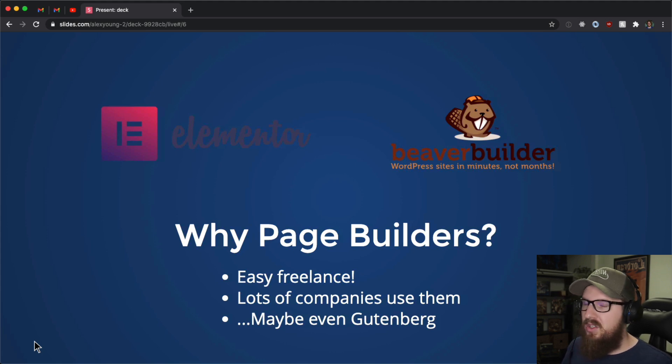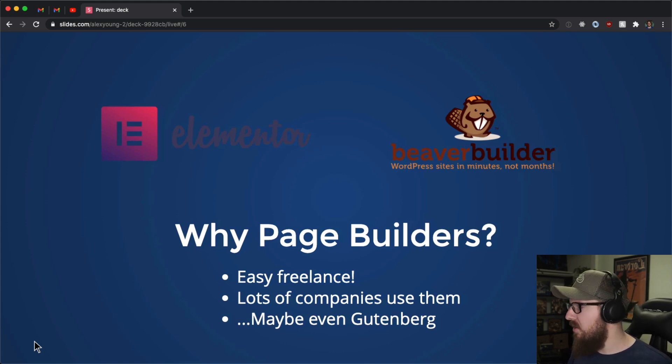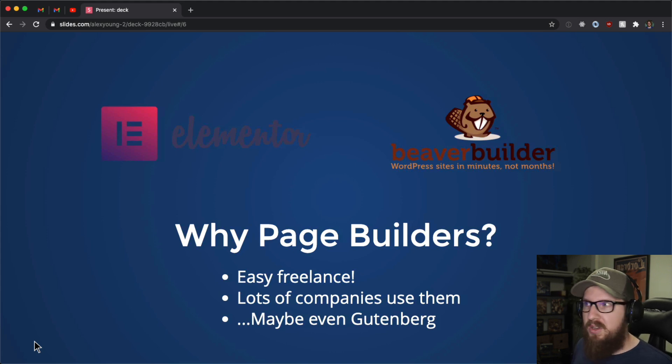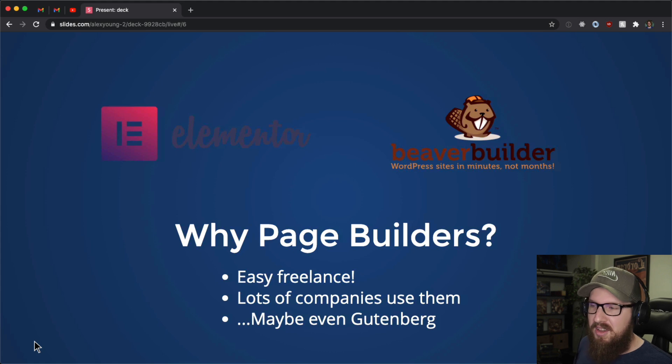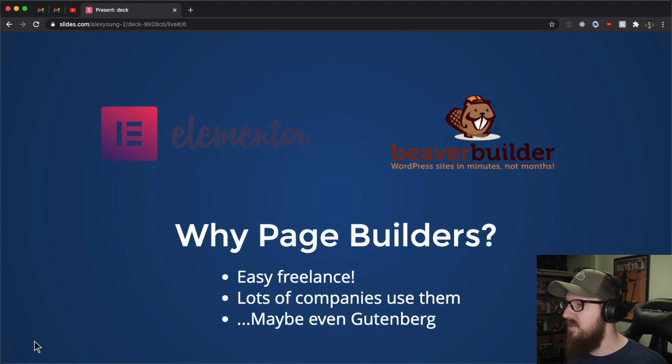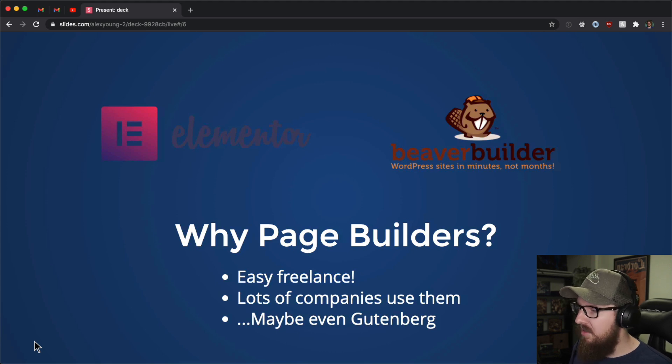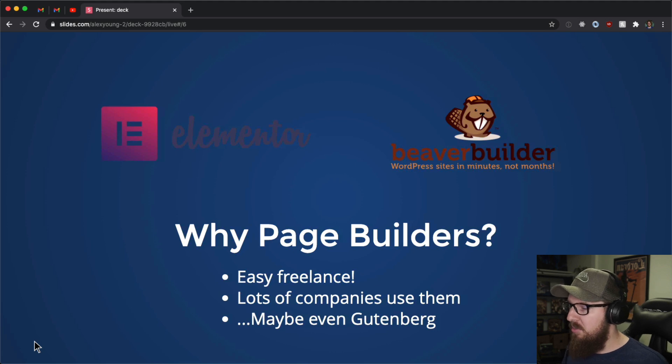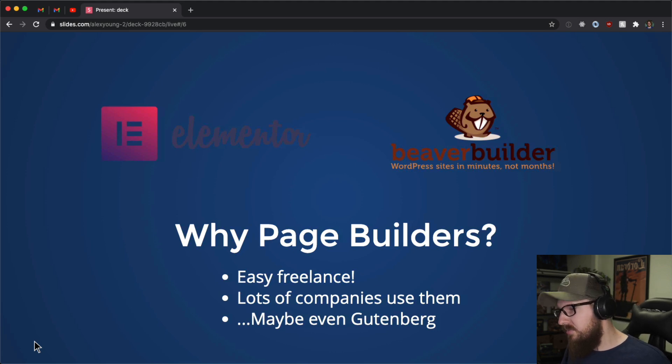Lots of companies use them. I was really surprised over the years to find out how many companies, large companies, like very large companies are using page builders, like Elementor or WP Bakery. I was very surprised to see that. And so I plan on learning a little bit more because of that.